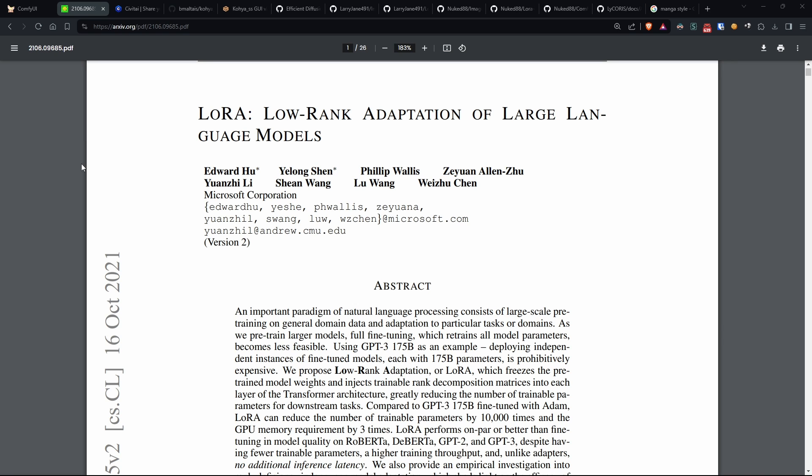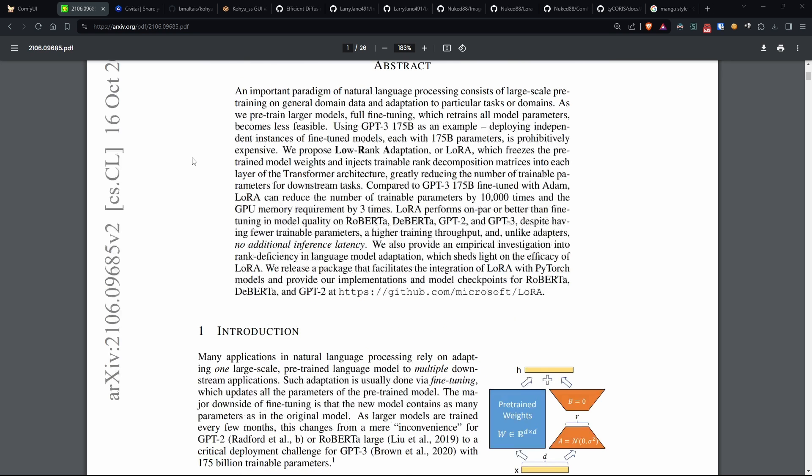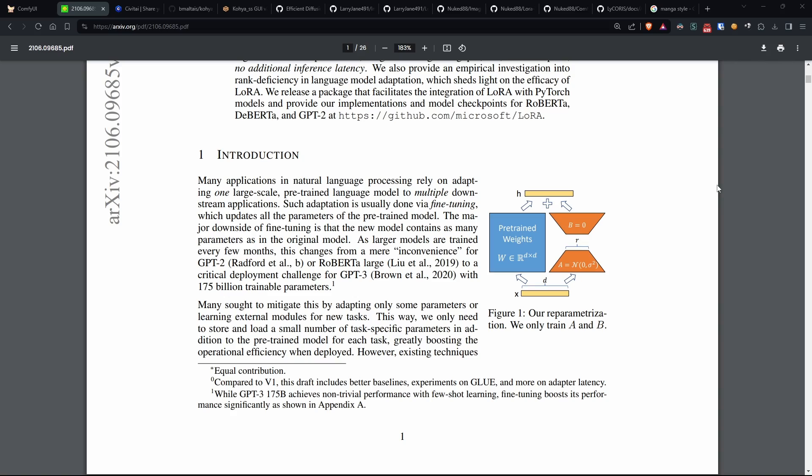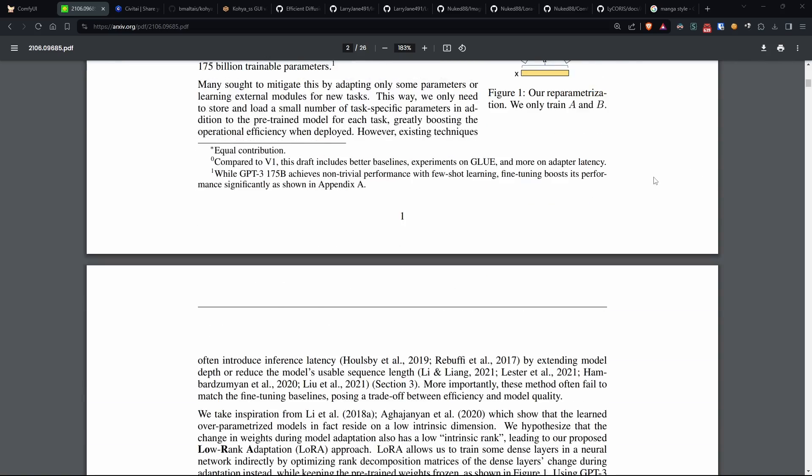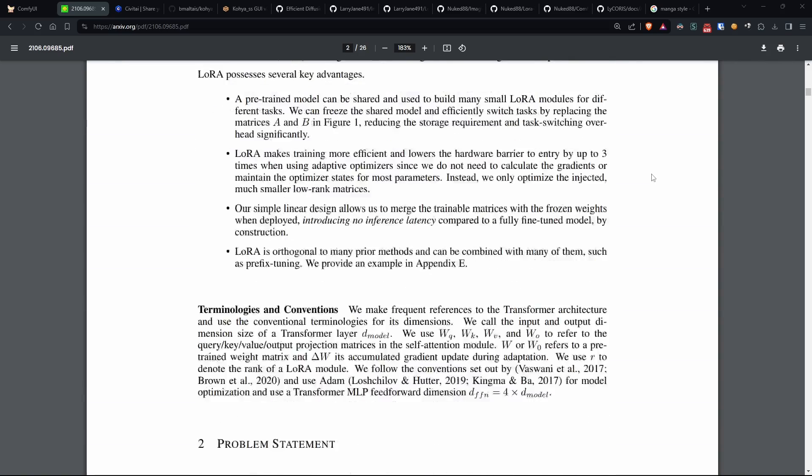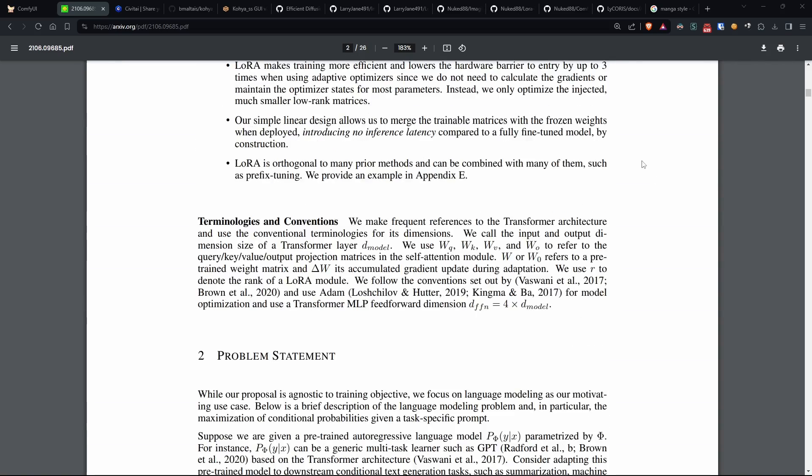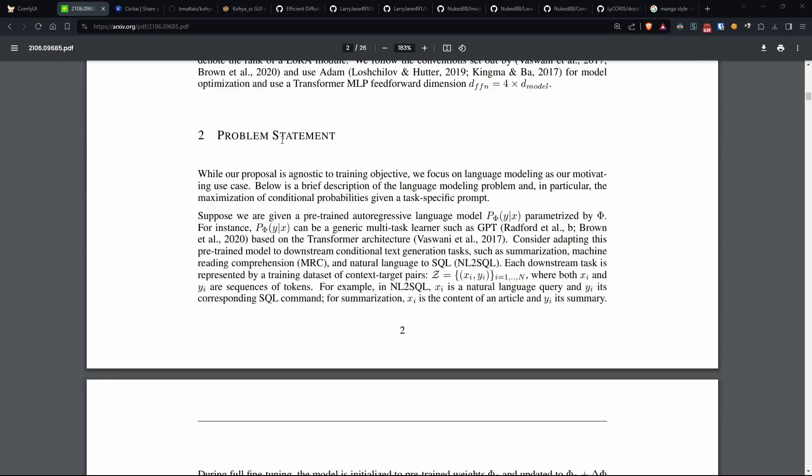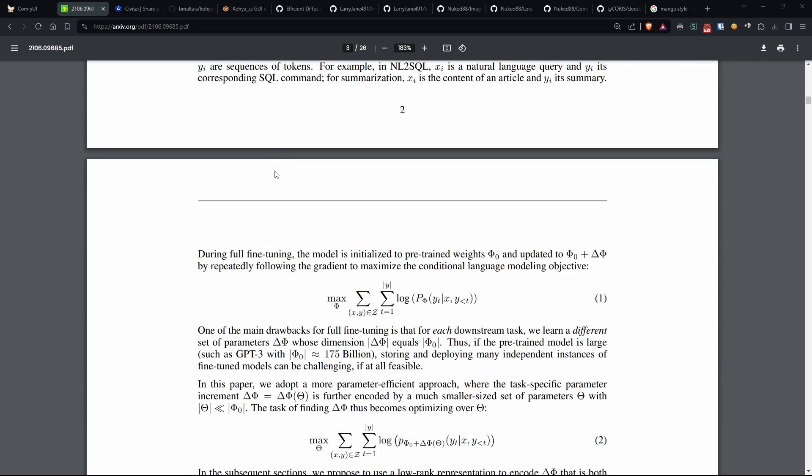Imagine having to teach a computer to understand human language like you would with a virtual assistant, such as Siri or Alexa. With LoRa, instead of starting from scratch every time the model needs to learn something new, we retain what it has already learned in the past, adding only the new part.